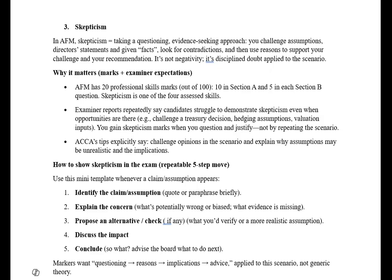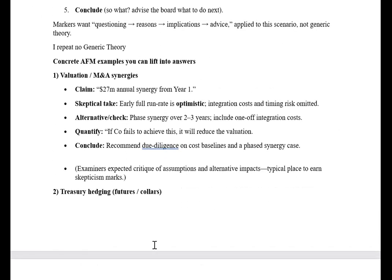For the WACC example: write that no explanation is given for how WACC of 10% has been calculated, and whether the company has properly considered business risk and financial risk. If, considering those risks, WACC increases, it will reduce the NPV or valuation — show that concern. The marker wants questioning, reasoning, implication, and advice — not generic theory. Identify the assumption, challenge it, write your alternative, and conclude in two to three lines.